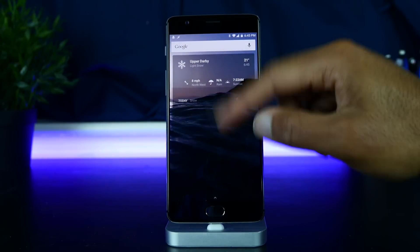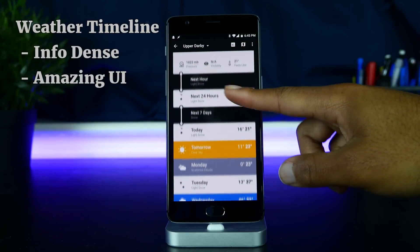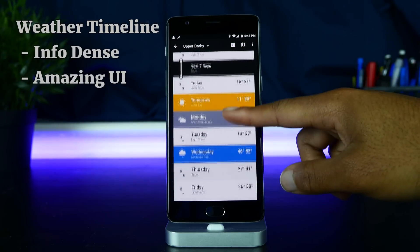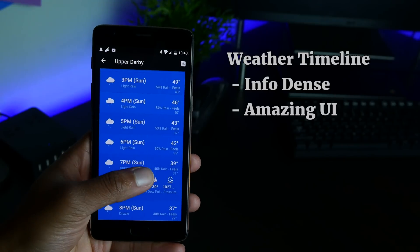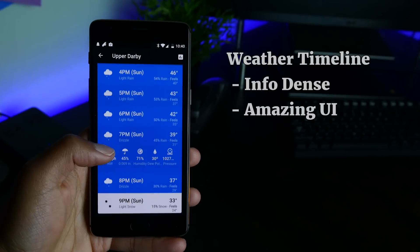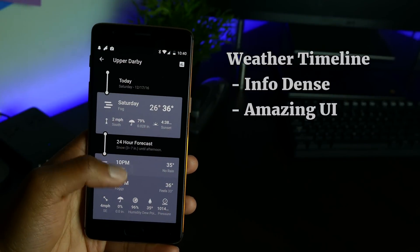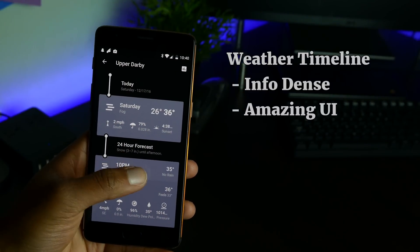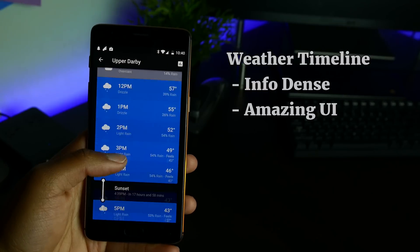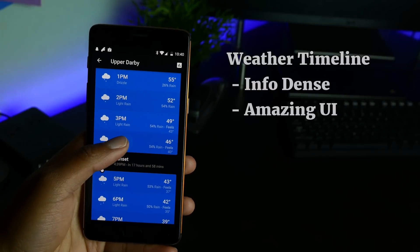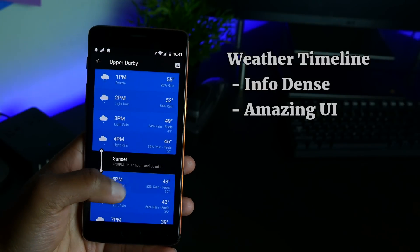Finally, I have to mention the app Weather Timeline. This app looks great — I've talked about it before but I just want to talk about it again. The UI of this app is amazing. It tells you everything you ever want to know about the weather, and the widget is very customizable and very information dense, which I love.